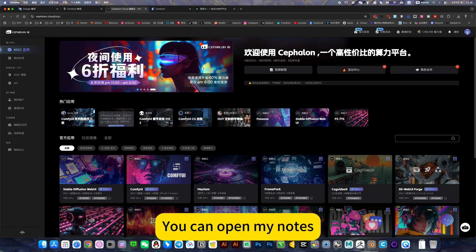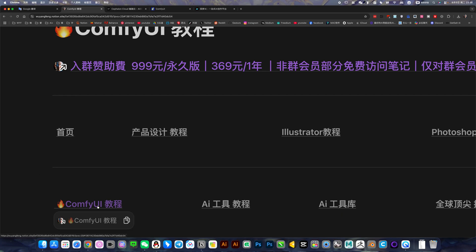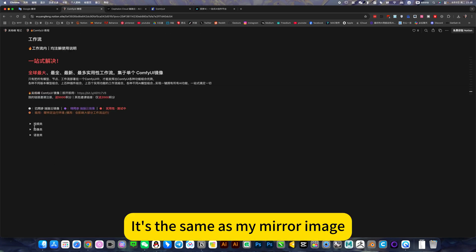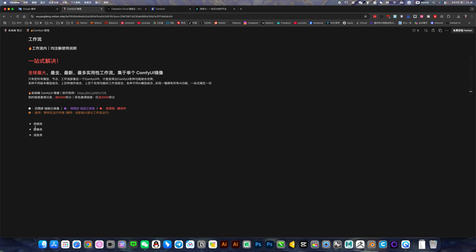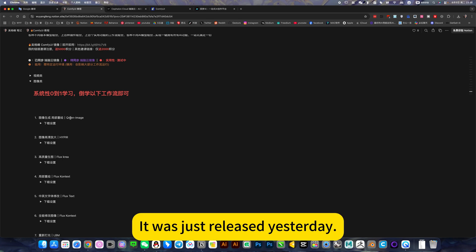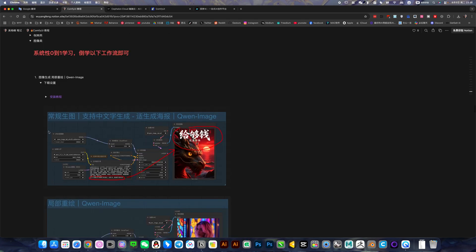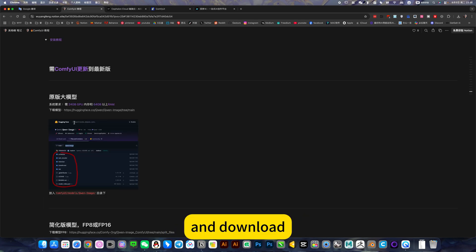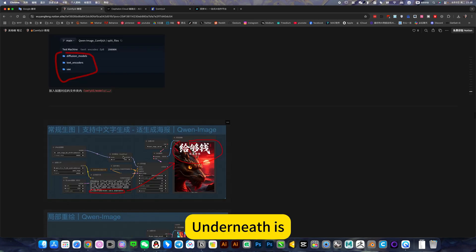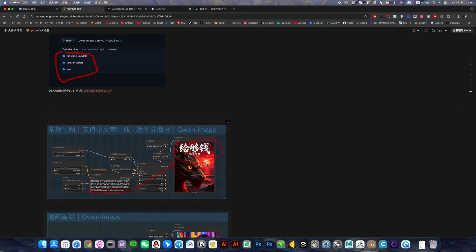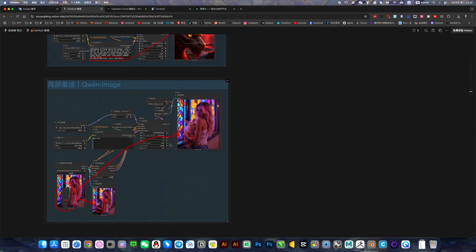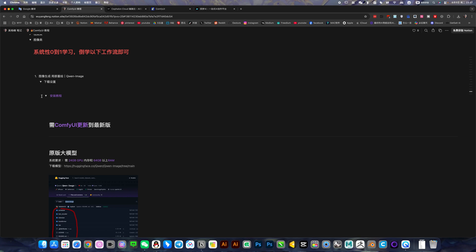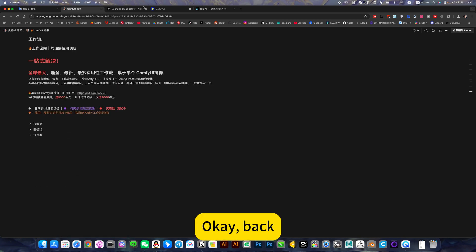Ready to use. If you want to deploy locally, you can open my notes, then click this comfy UI tutorial. It will jump to the workflow location. It's the same as my mirror image - three categories: video, image first. The workflow just released, I put it in Image. The first one was just released yesterday, a super large model around 50GB. Here is the installation tutorial. You can click on model download and the download scope, installation location, and speech version model download and installation location. Underneath are screenshots of the workflow key points and redraw workflows.